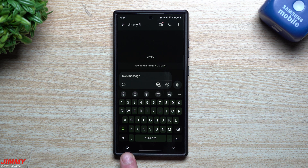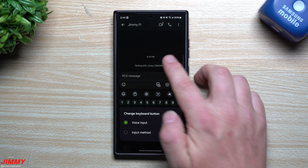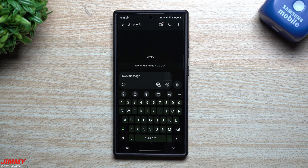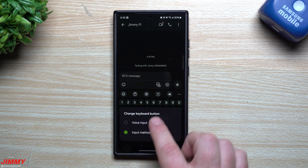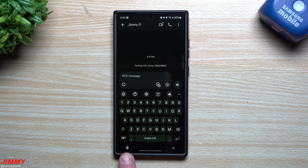One of the big questions was about this little mic icon. Some people wanted to get rid of it because they tapped it on accident, or they just don't use it. You can press and hold on the mic icon and switch it to input mode, or you can get rid of both icons and have it completely empty on the bottom left.